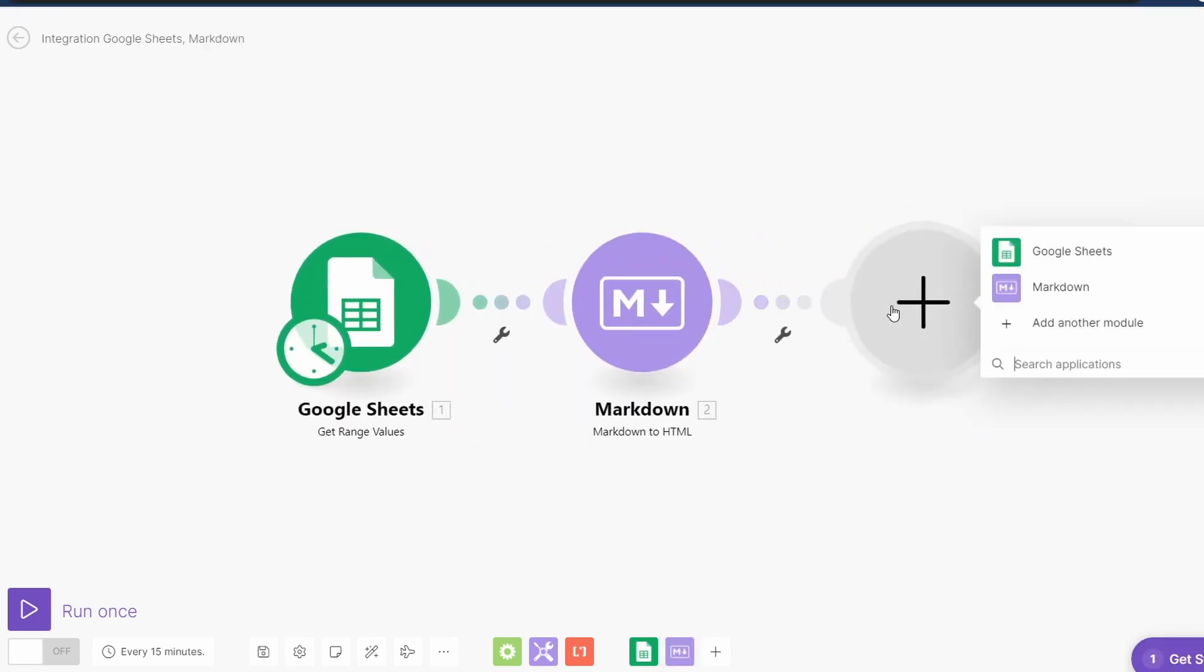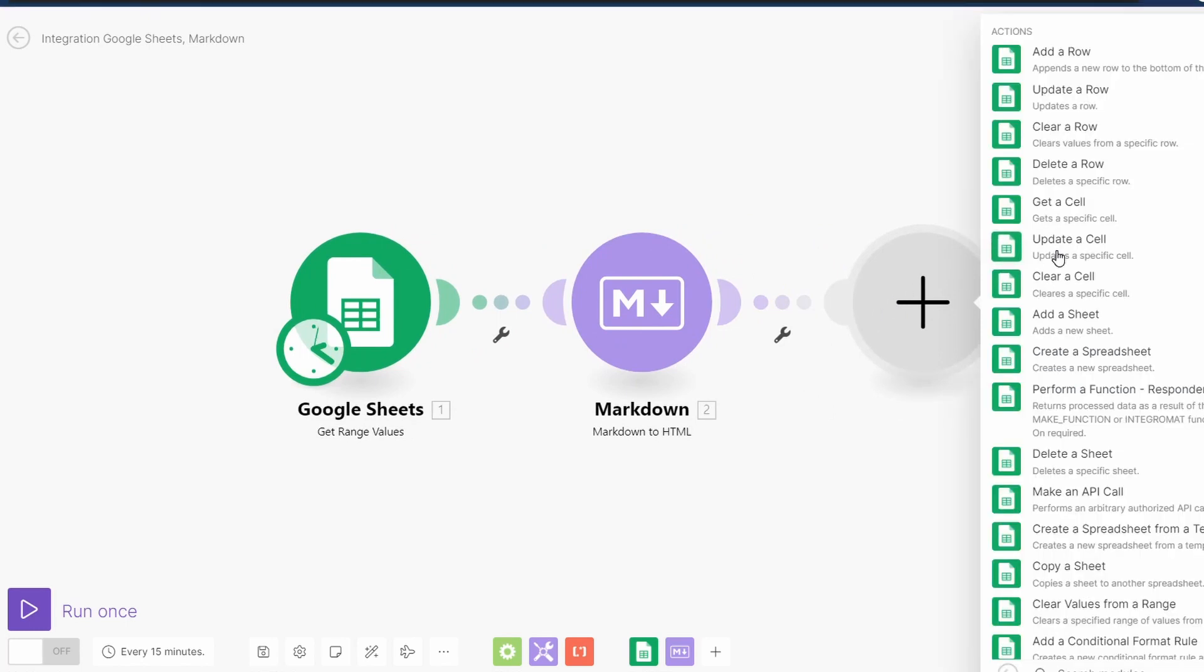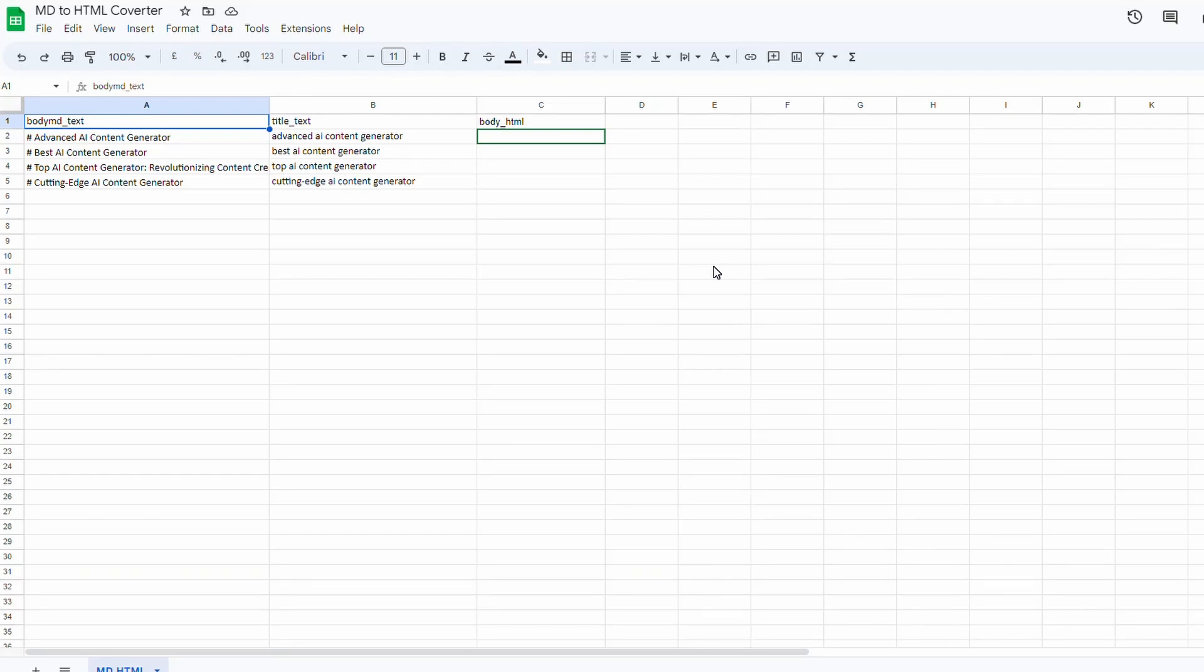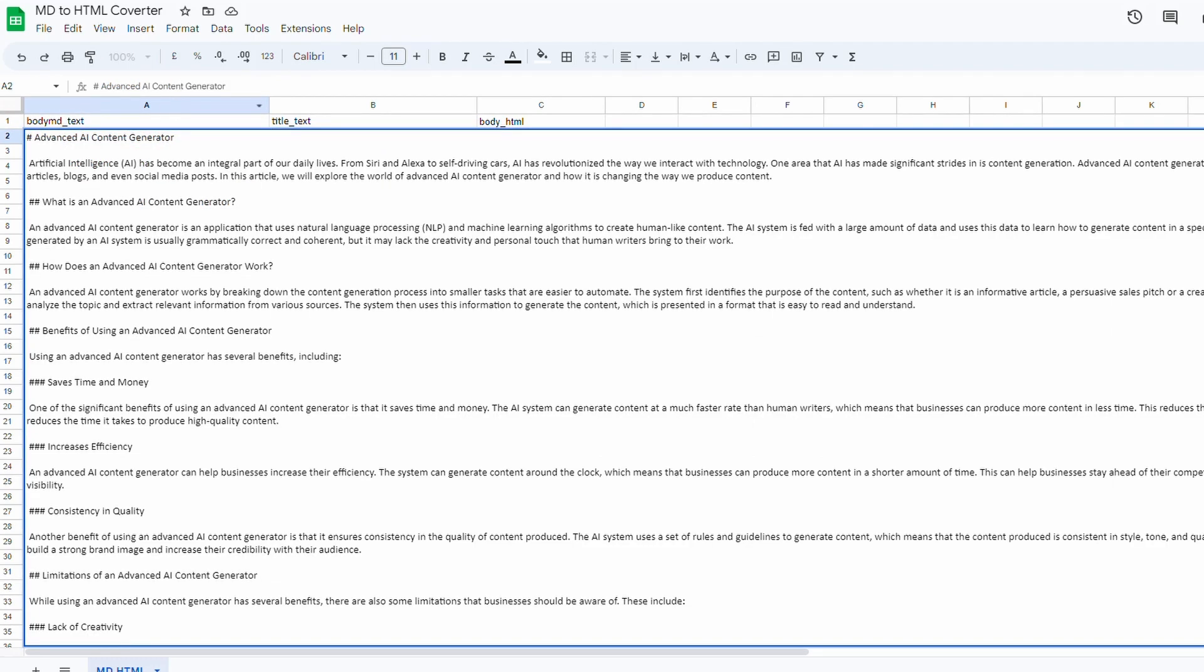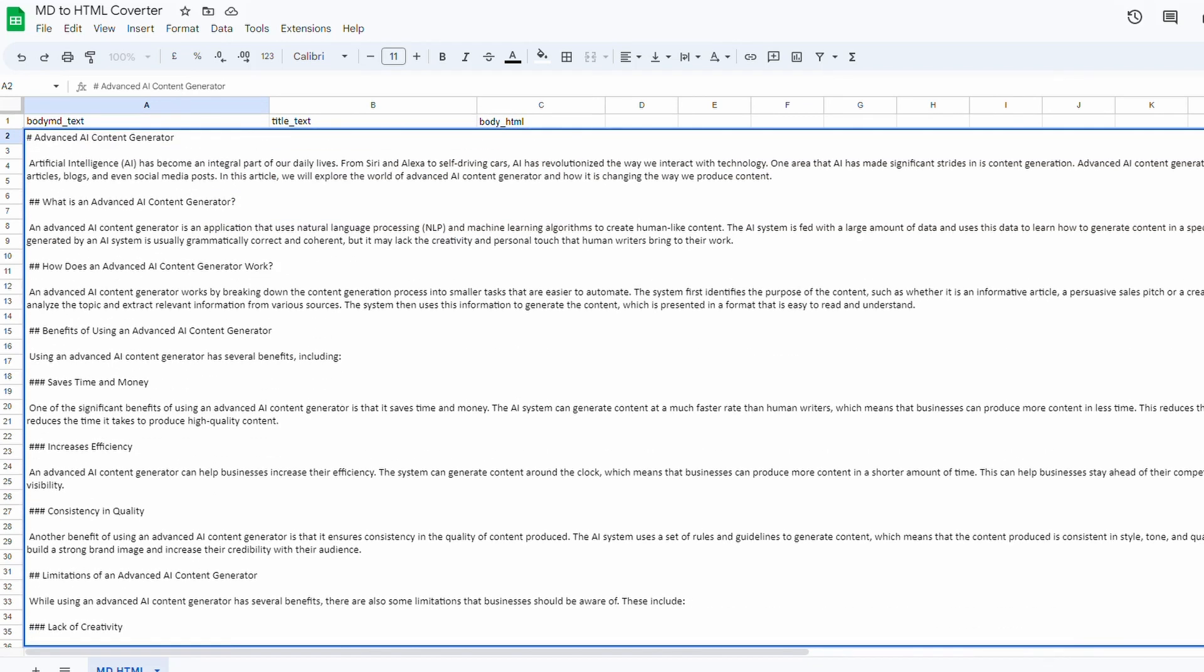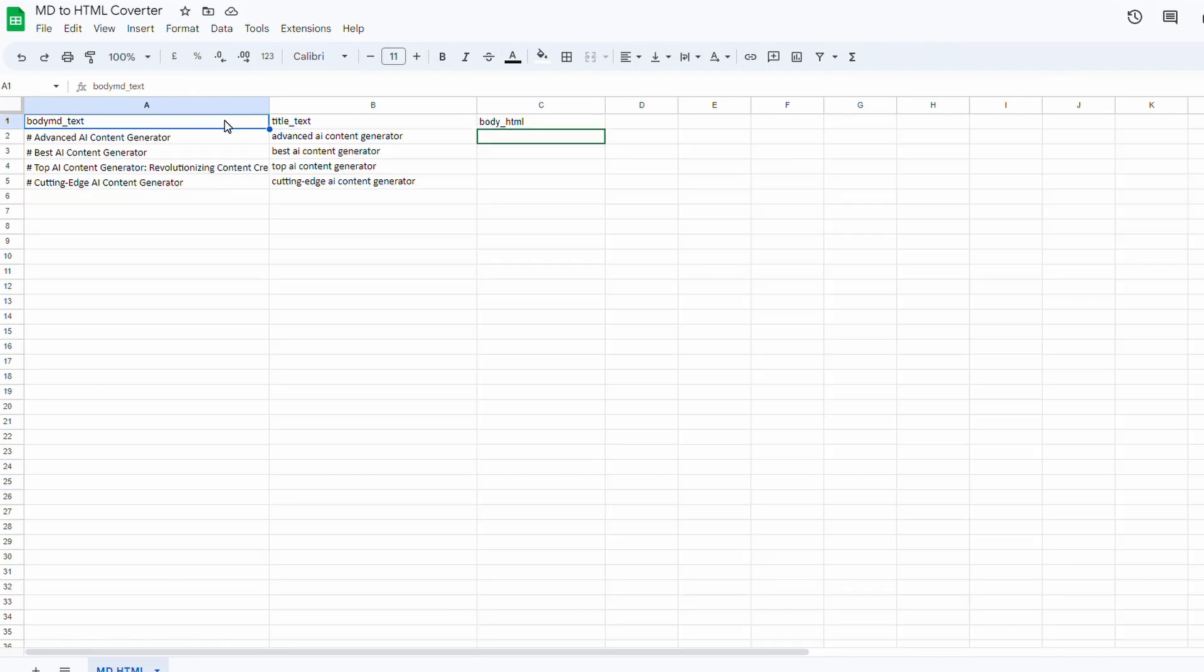Then we are going to Google Sheet and we are going to update a row. So we have this Google Sheet here and in column A here we have the body text which is in markdown. If I just click on one here you can see it's been marked down. You can see that by the hashes and the other formatting in the markdown language. There are four markdown articles here, this is the title that's just in plain text.